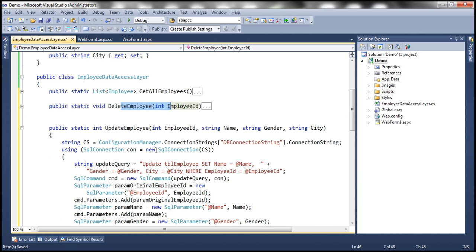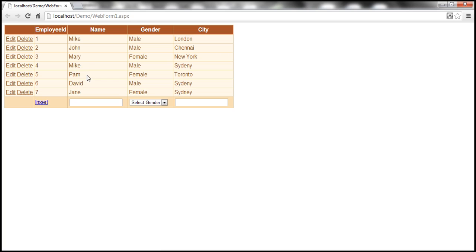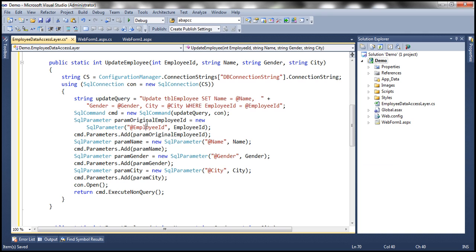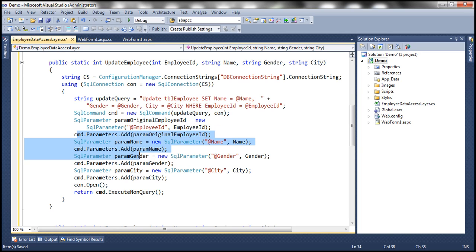The update statement is: UPDATE tbl_employee SET name = @name, gender = @gender, city = @city WHERE employeeID = @employeeID — a parameterized update query. We associate those SQL parameters to the command object and execute. One of the YouTube subscribers noted a runtime error when inserting, asking for an Employee ID value. That may be because in your table, tbl_employee, the Employee ID might not be an identity column. When we add rows, the primary key is auto-generated only if it's set as an identity column. If it's not an identity column, you'll have to supply a value for that column as well.